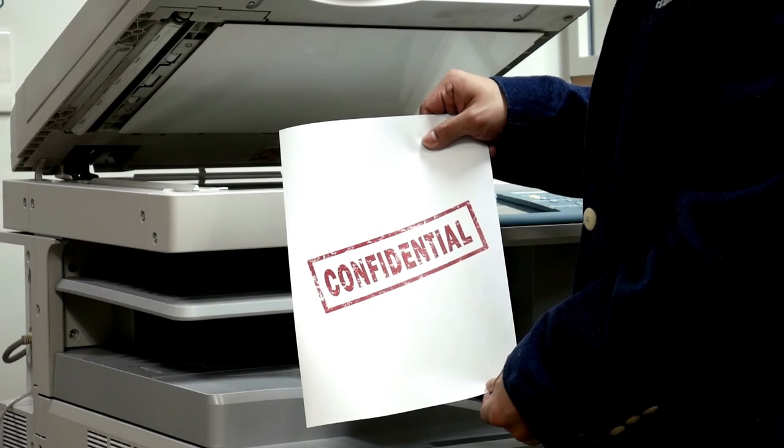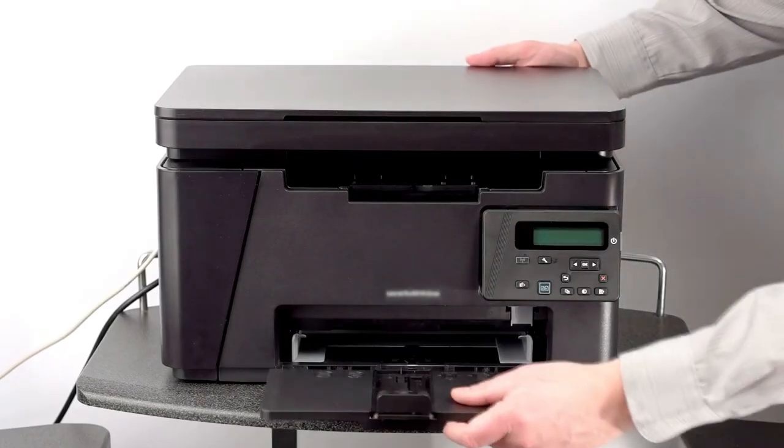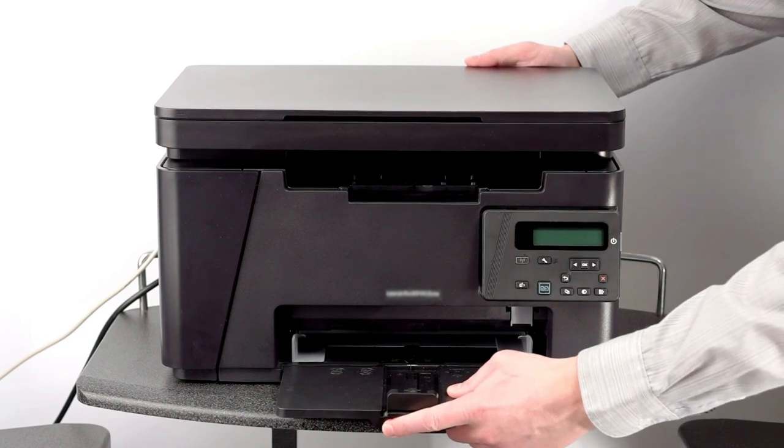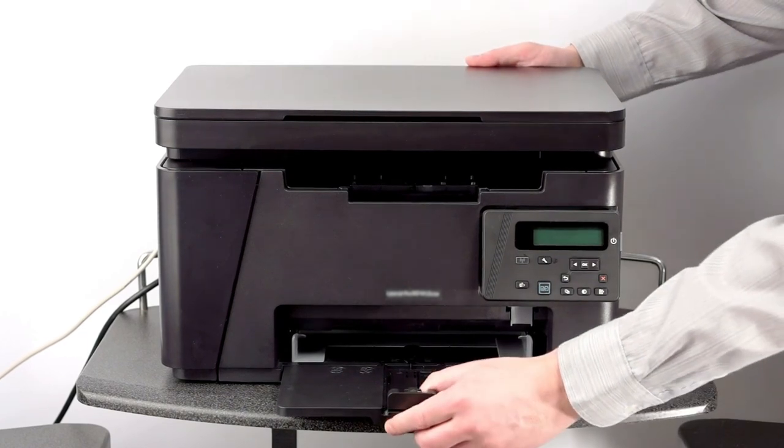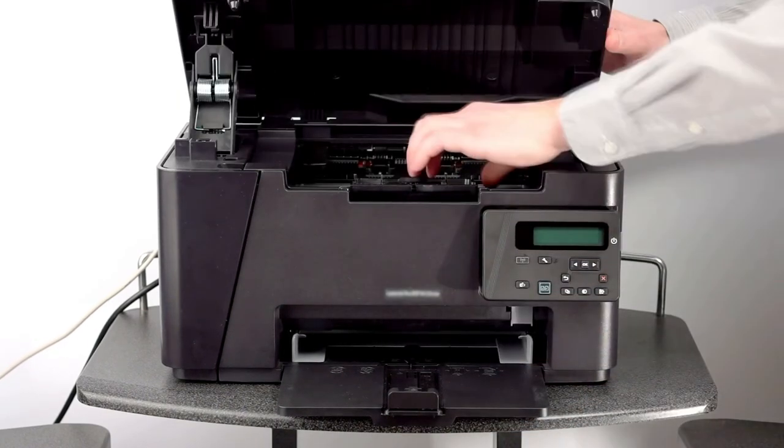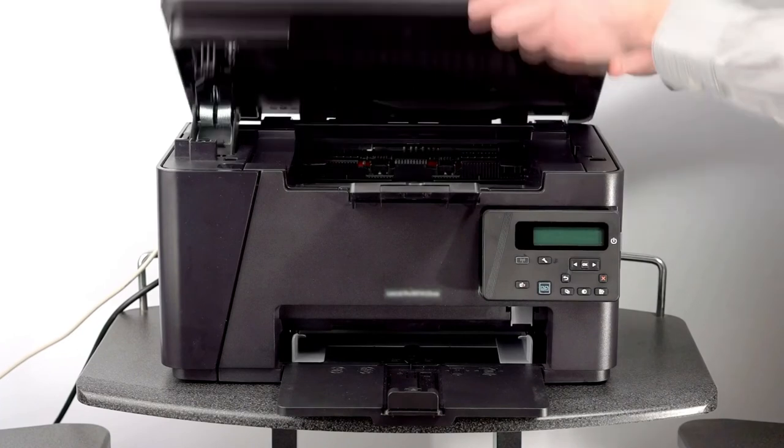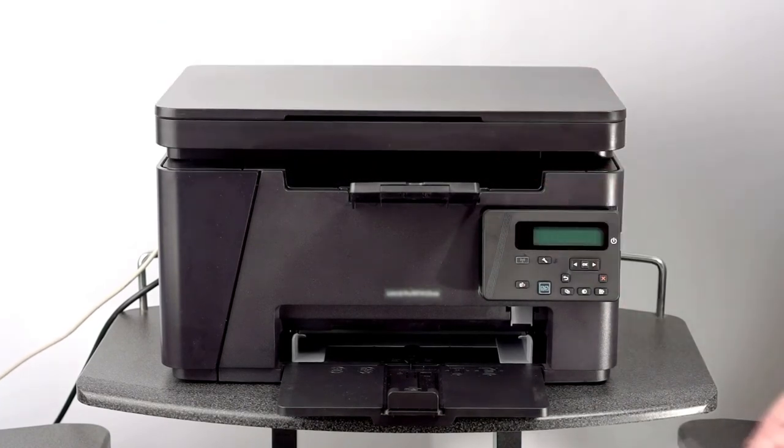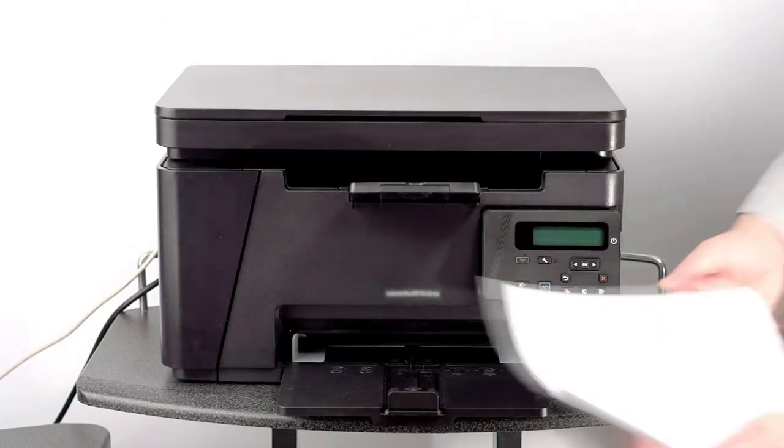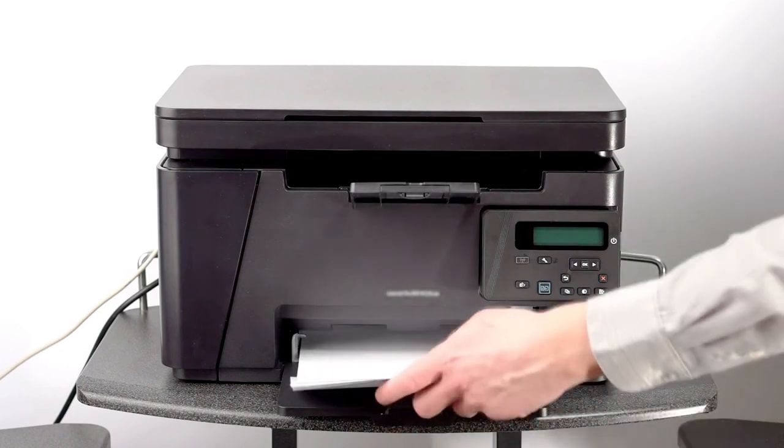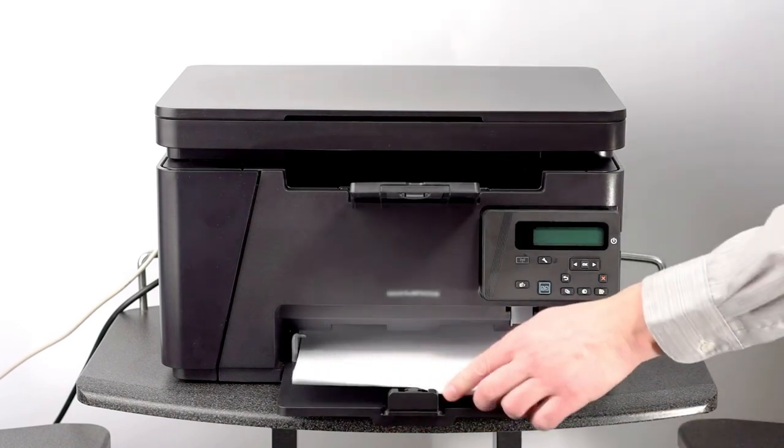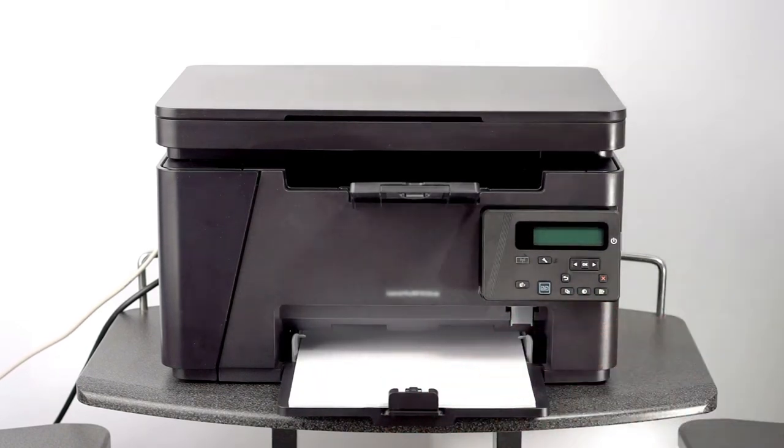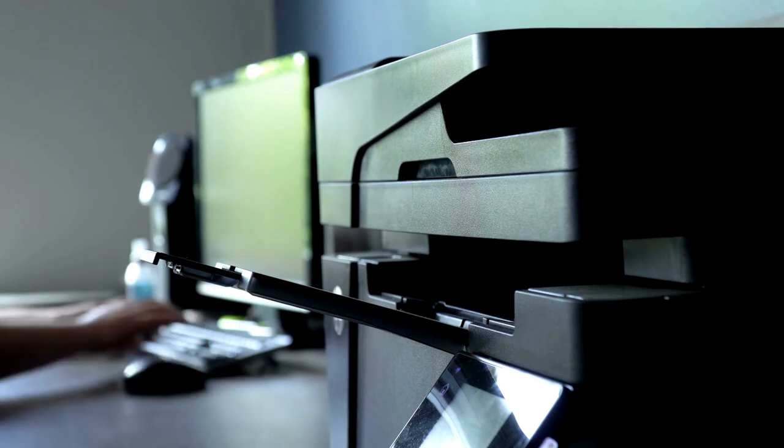Additionally, the Brother MFC-J995DW offers great printing, scanning, and copying, a must when it comes to premium products. Of course, print speeds are above the category average, and double-sided printing is among the fastest on the market right now. All of this is achieved while delivering high-quality prints at all times.